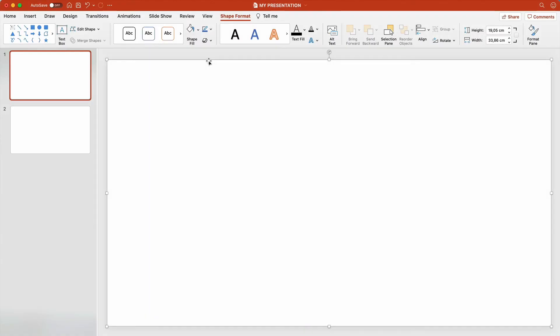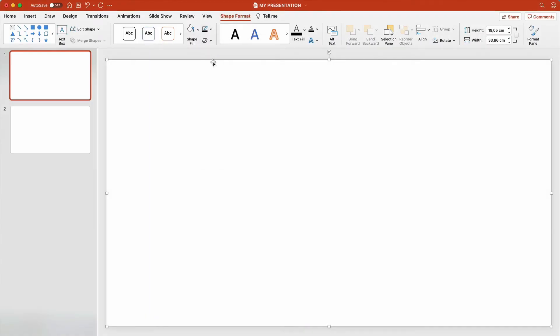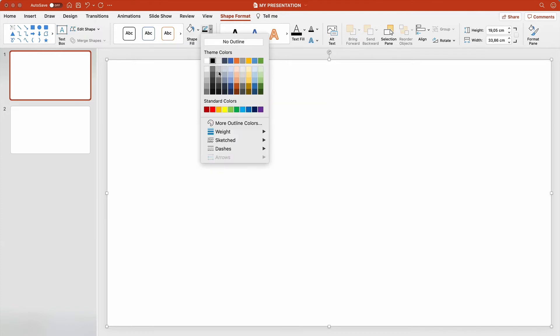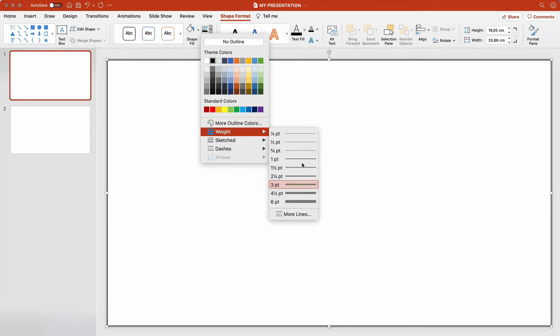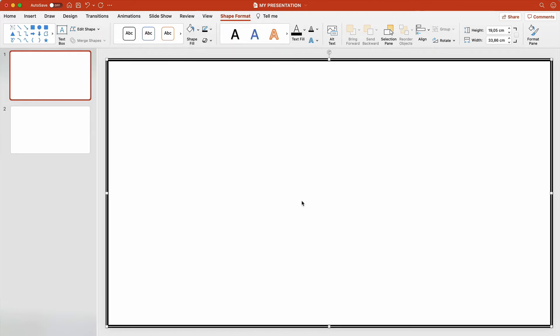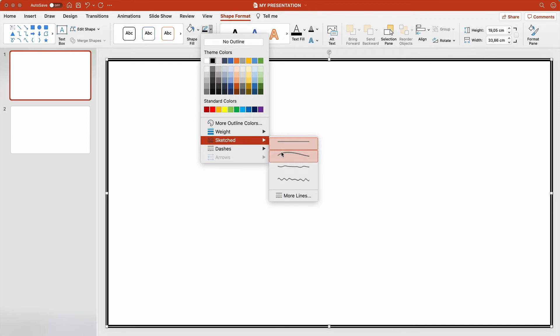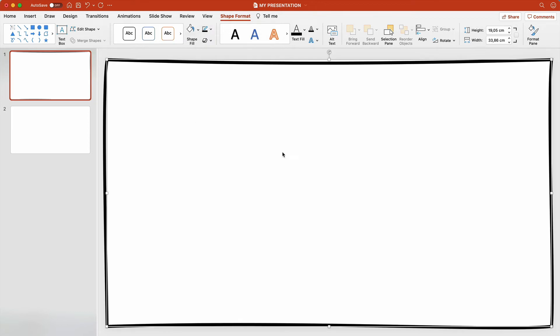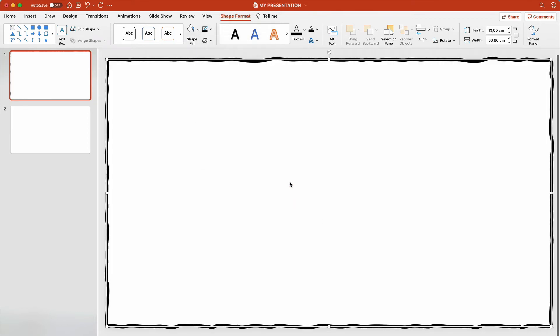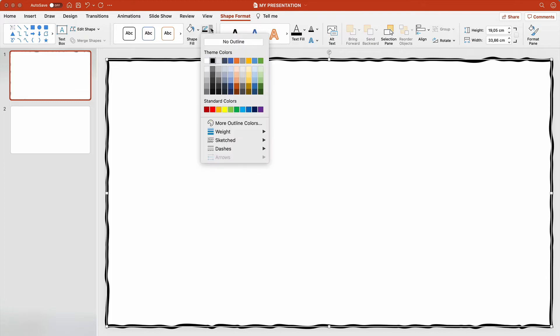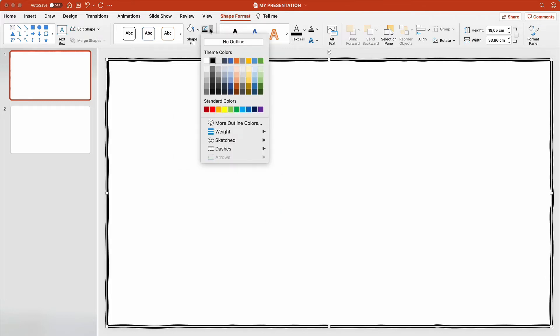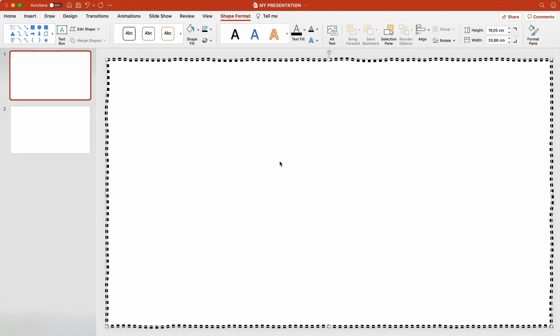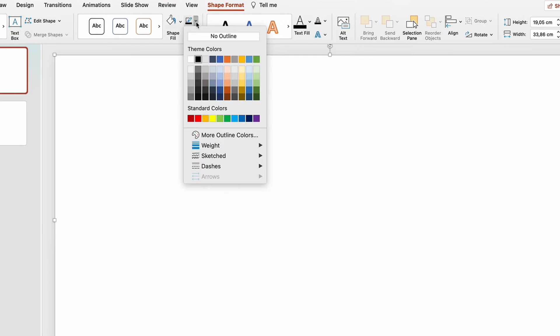With the button to the right, we can set or remove the line color. Here you can also modify the thickness and the style of the line. Or remove it by selecting No Outline.